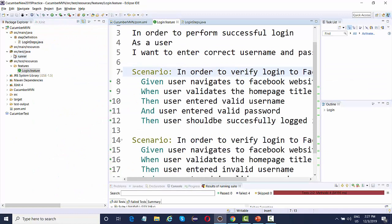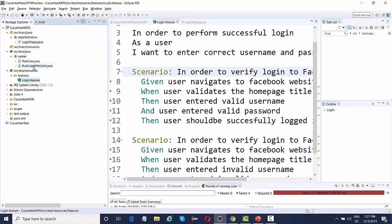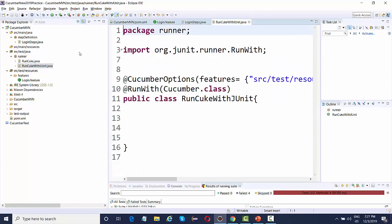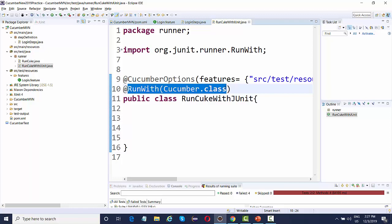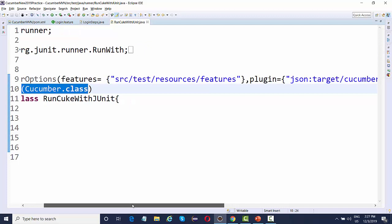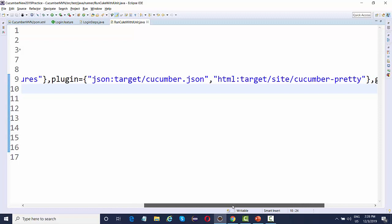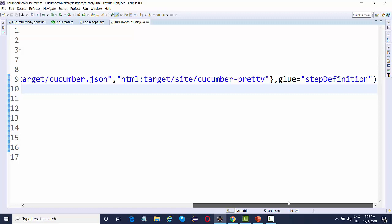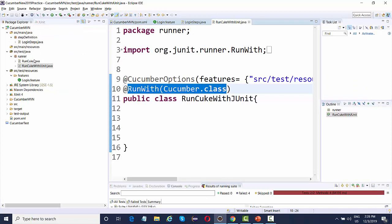To run the feature you need a runner file. In the src/test/java package I've created a runner package containing one runner file for JUnit and another for TestNG. If you're using JUnit, include the @RunWith(Cucumber.class) annotation — the same as with Cucumber 1.2. In your @CucumberOptions you specify where your features are, a plugin to generate JSON or HTML reports, and your glue code location which is the step definitions folder.